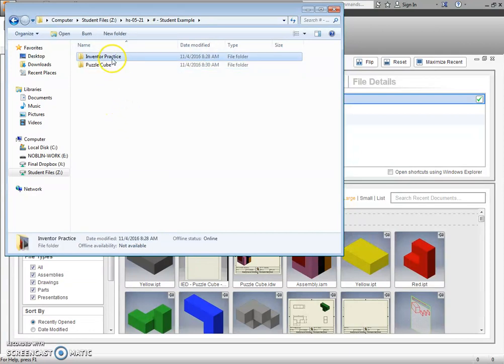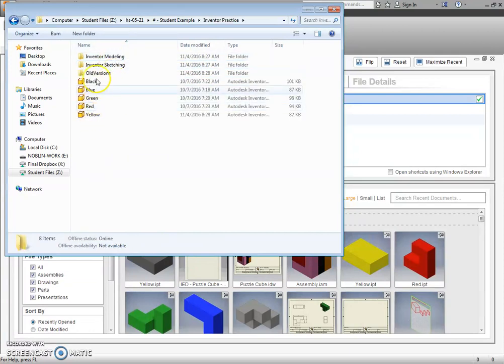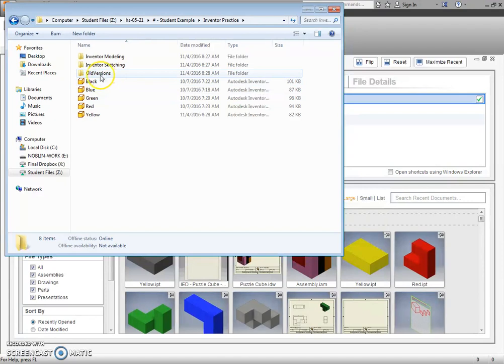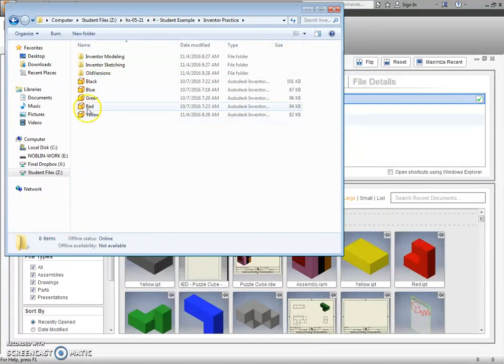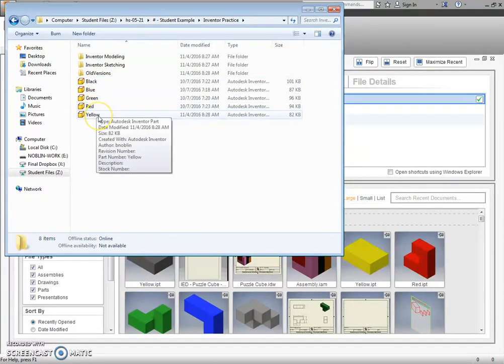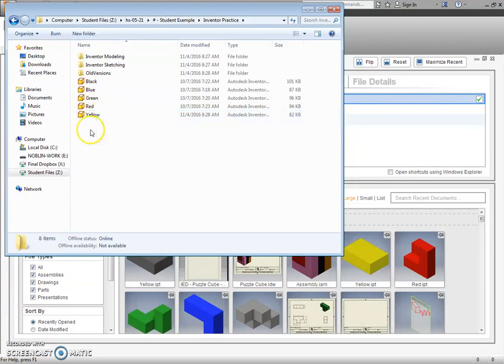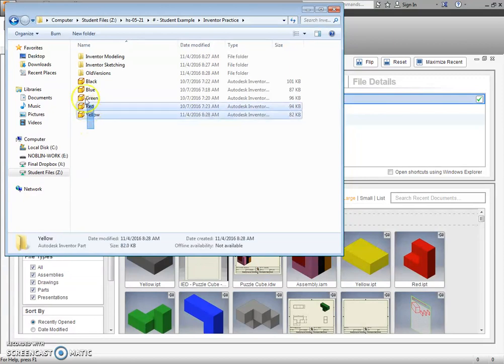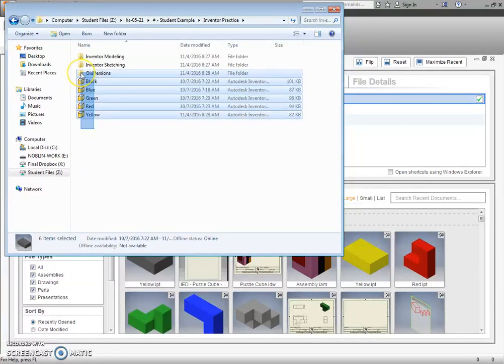Alright, and go back into where I have this stuff saved. This old versions is a folder that Inventor creates when I open these files up and make changes. So I'll go ahead and take it with me as well, but it's really not needed. So I highlight them all.